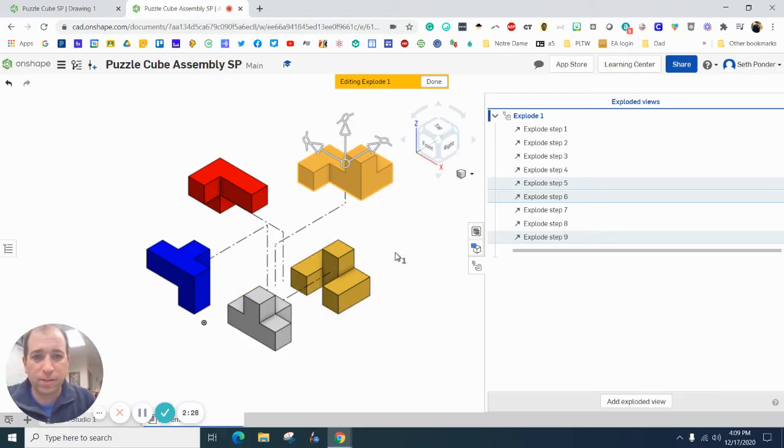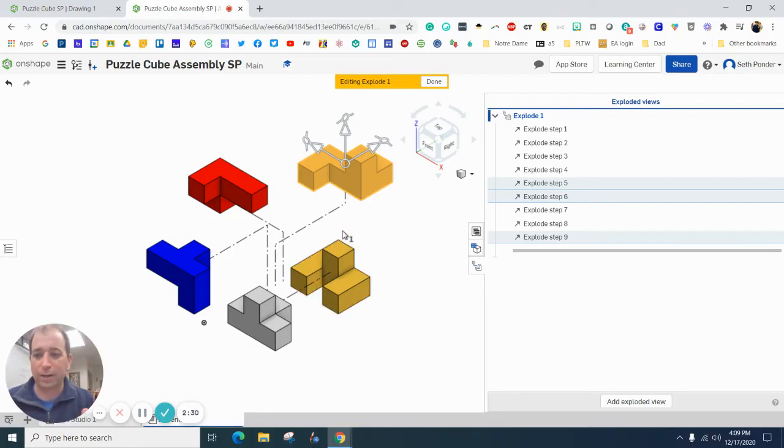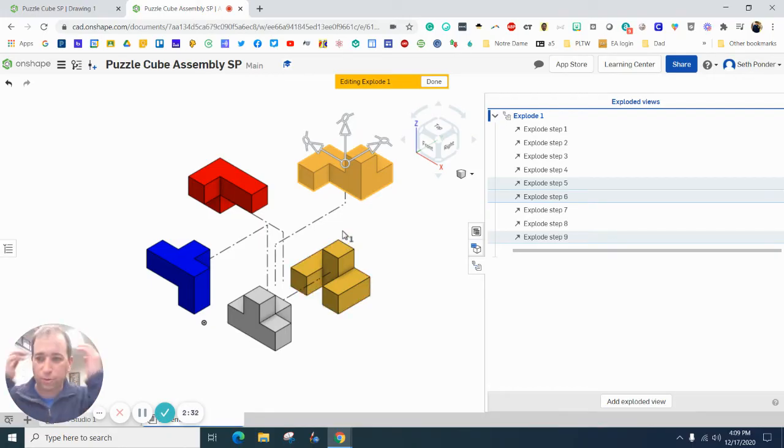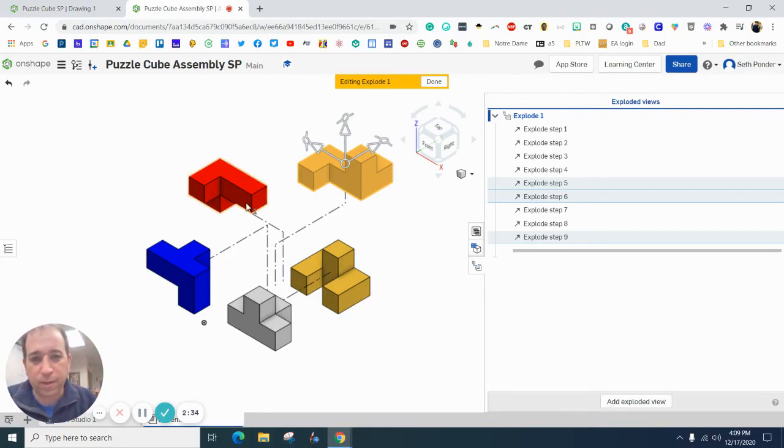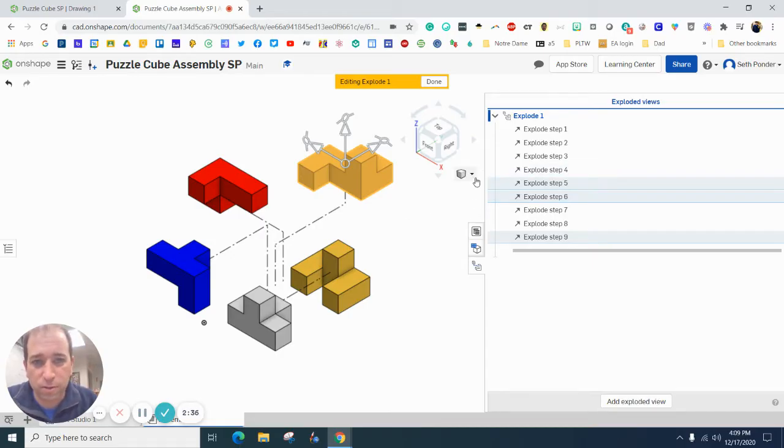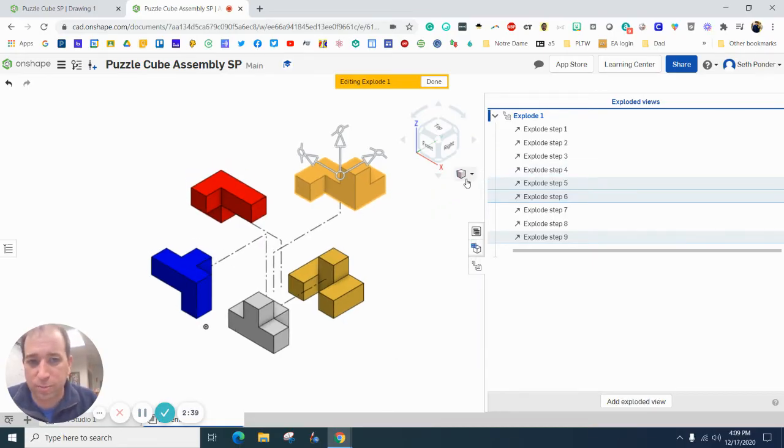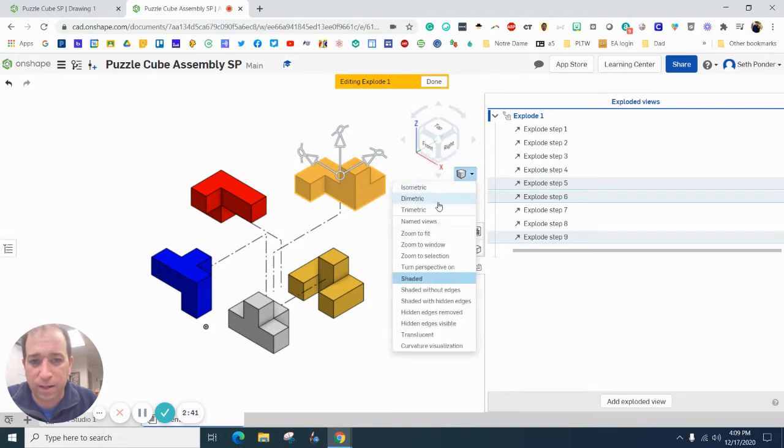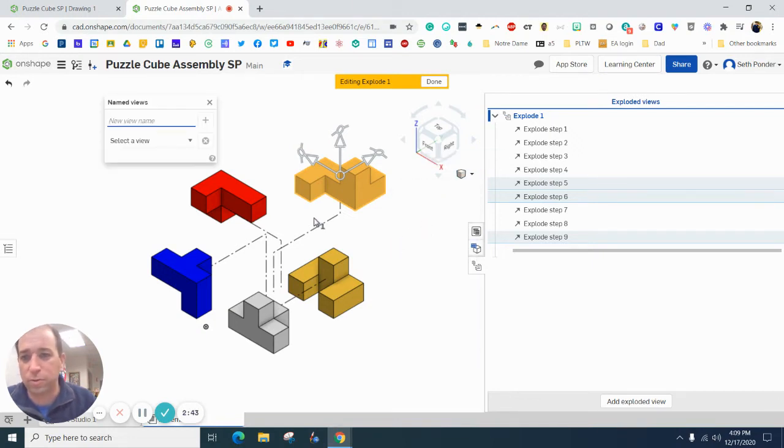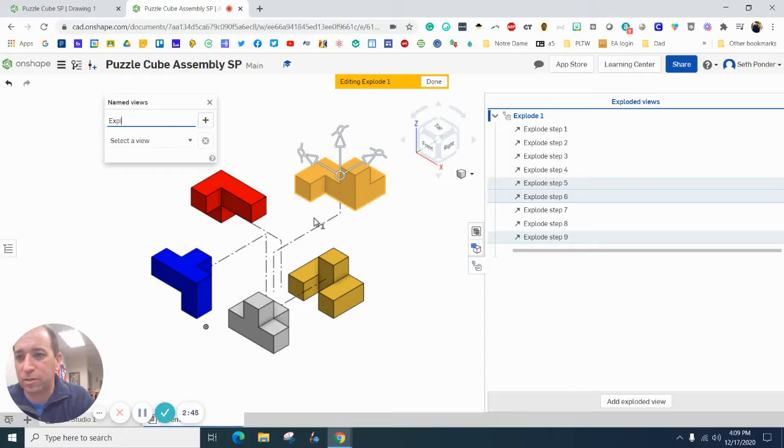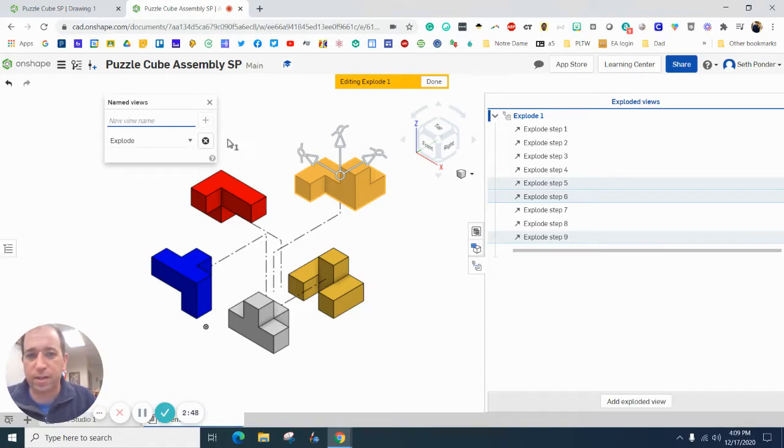So I'm going to be done with that. I like how it looks. You kind of decide on your part and what you like. The next thing you're going to do is hit this down arrow here and make it isometric if you haven't already. Hit it again and name the view. And I'm going to name it explode. Hit the plus sign.